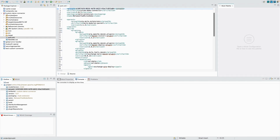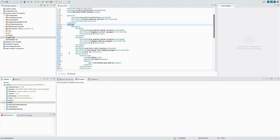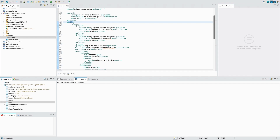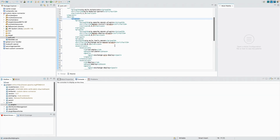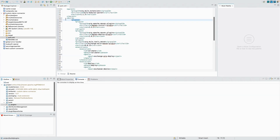After updating the group ID, we need to add the Mule Maven plugin in our build tag. As you can see I have added multiple plugins: the Maven Install plugin, the Maven Deploy plugin, and the Mule Maven plugin. Don't worry — I'll paste the XML in the description below so you don't need to pause and type it yourself.